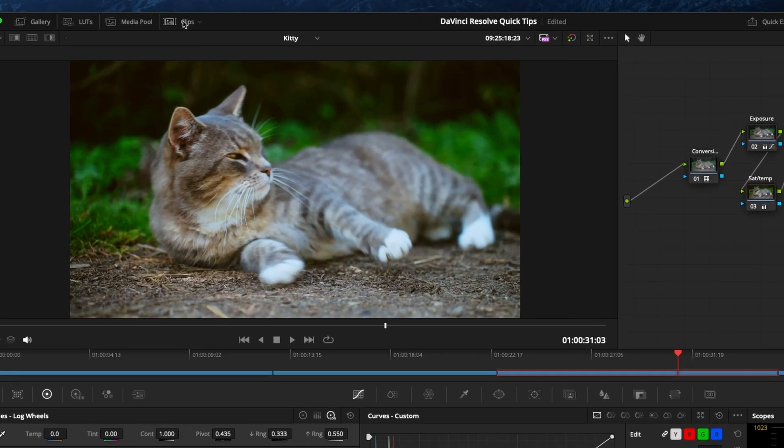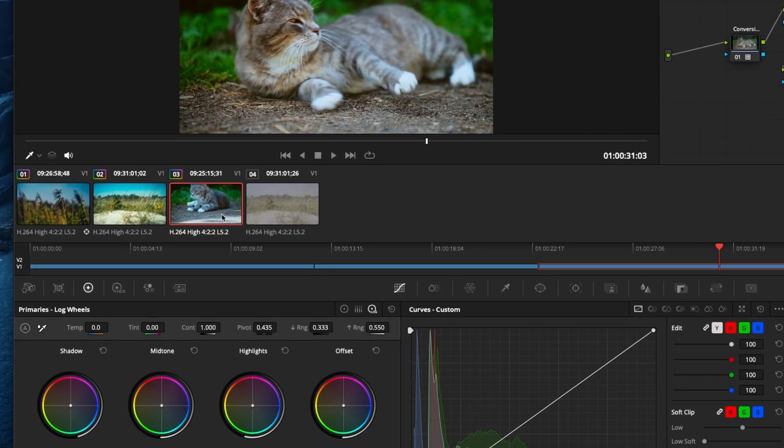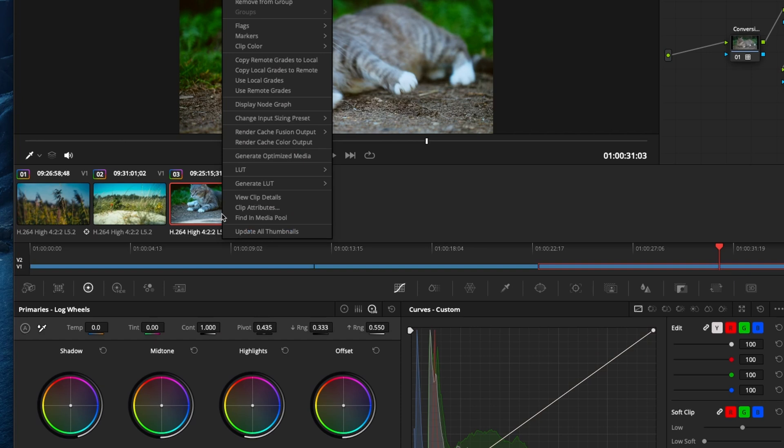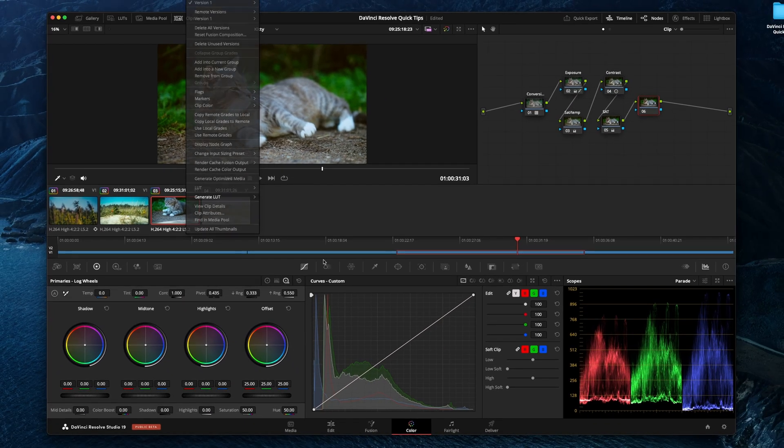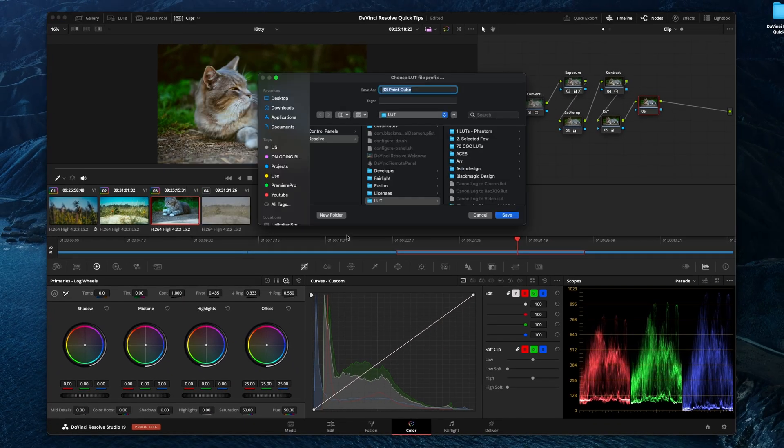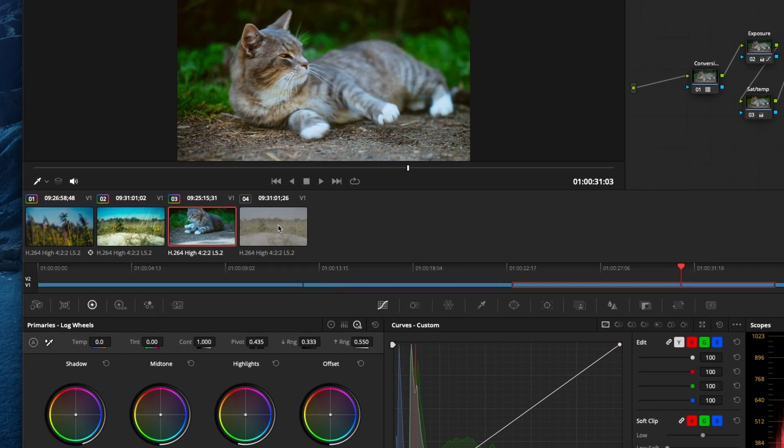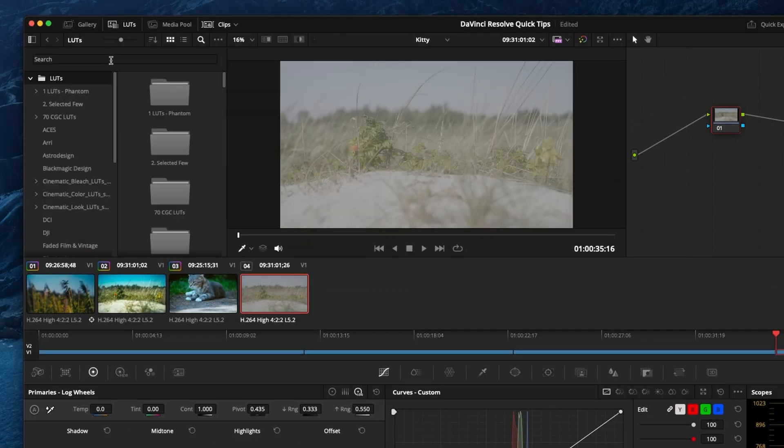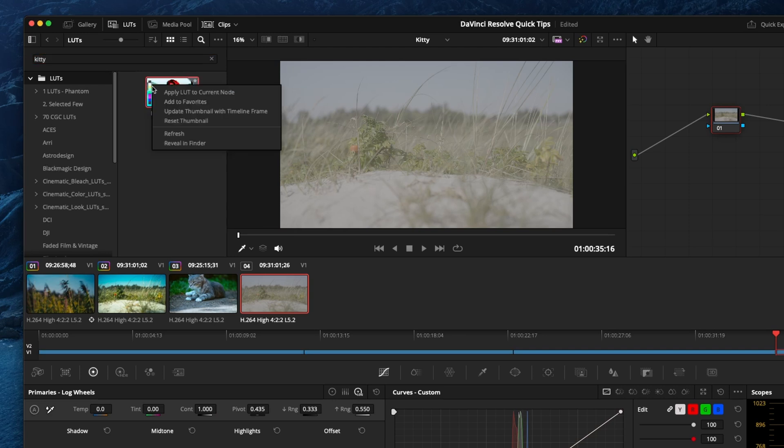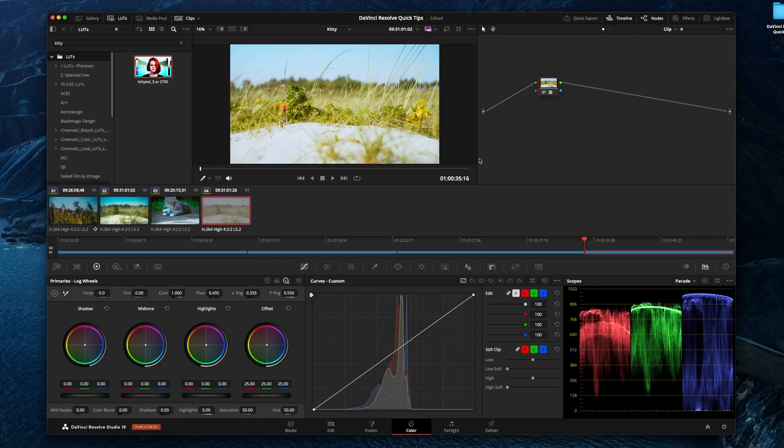So we'll go up to clips here, right click our current clip and just generate LUT. We'll call this kitty cat, and go into this clip here, go up to LUTs, search for it and apply the LUT. So as you can see here, this is not a very good look, right?